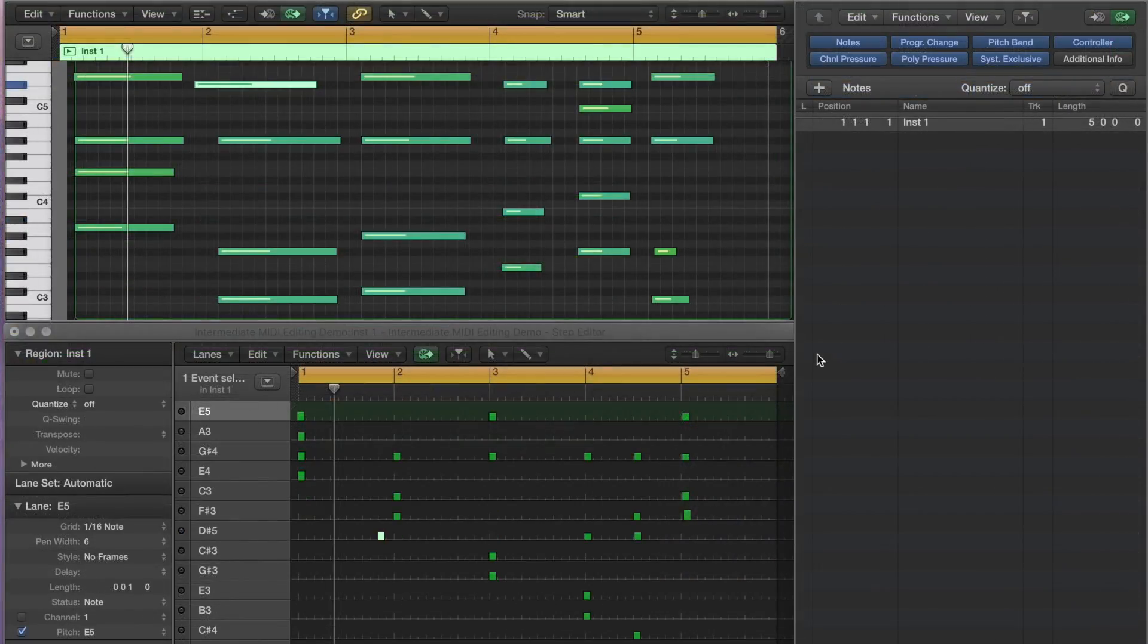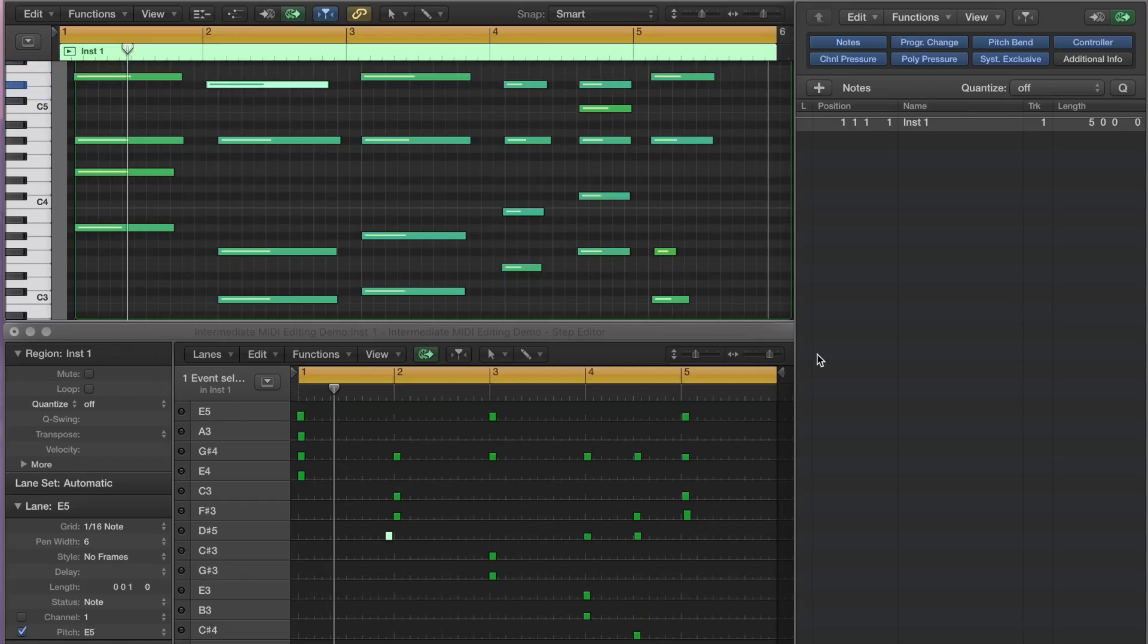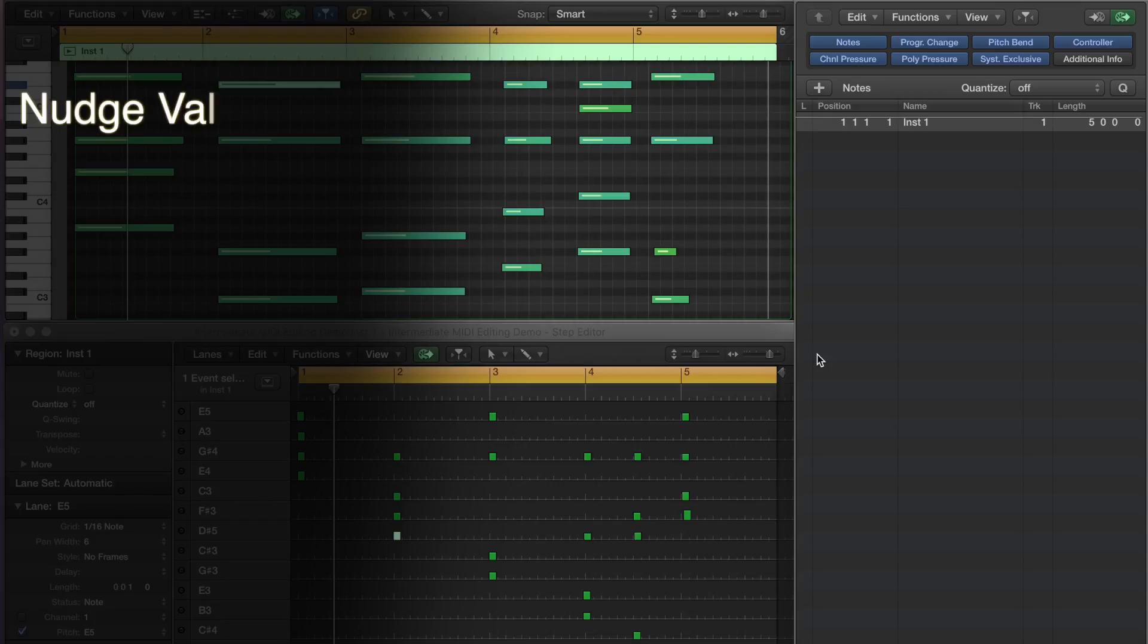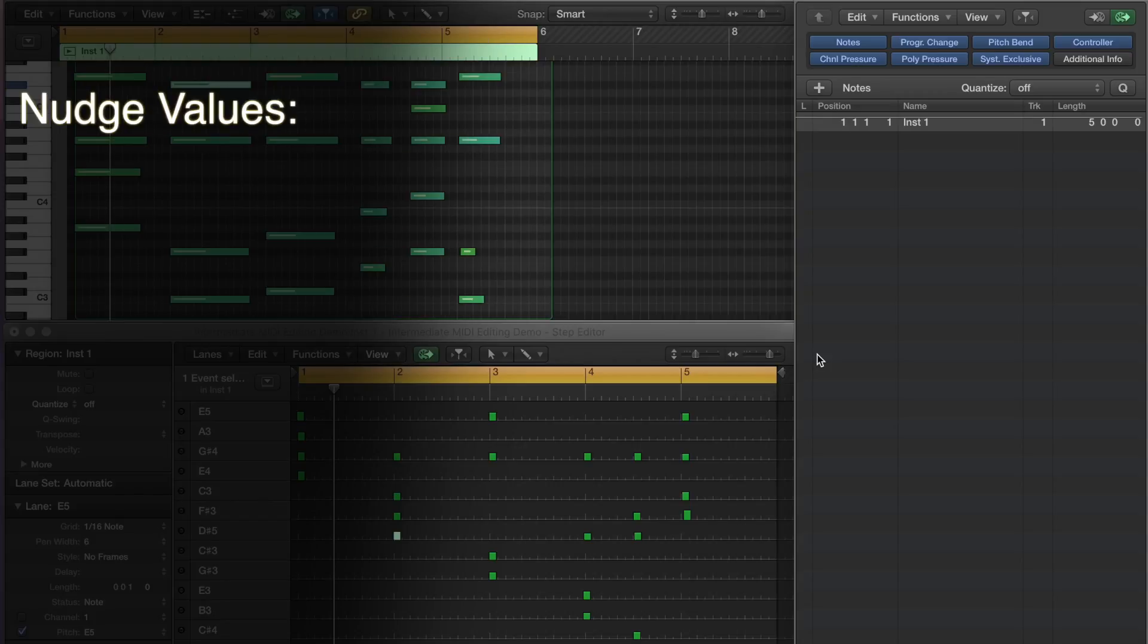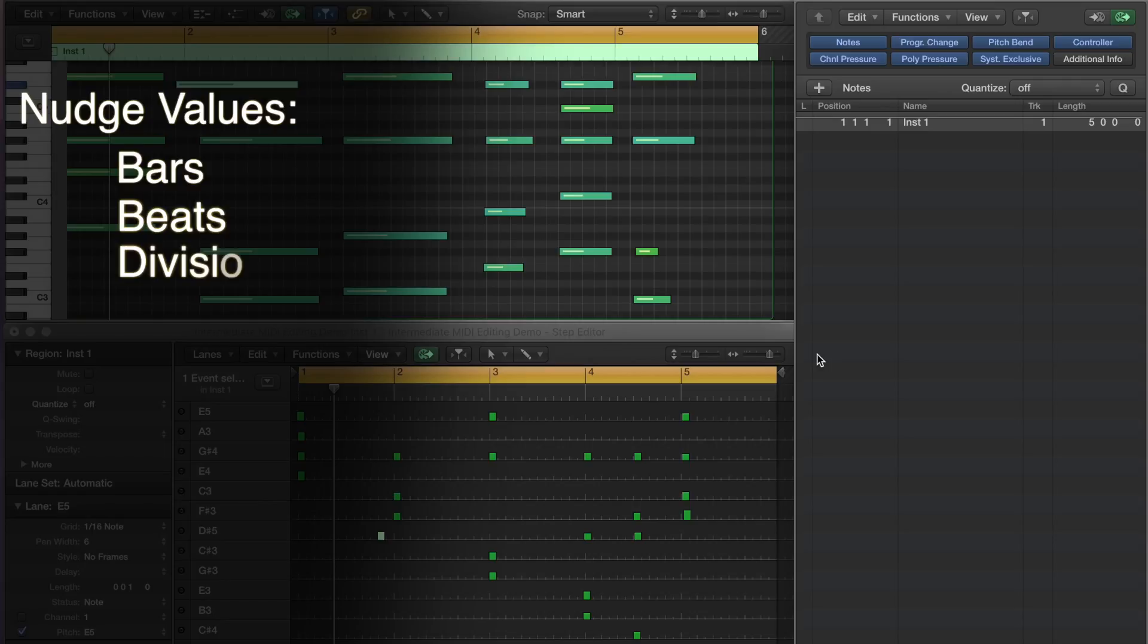To move a note either forward or backward in time, or up and down in pitch, hold Option while you use the corresponding arrow keys. Horizontal movements are based on Logic's current nudge value. Nudge values can either be bars, beats, divisions, or ticks.